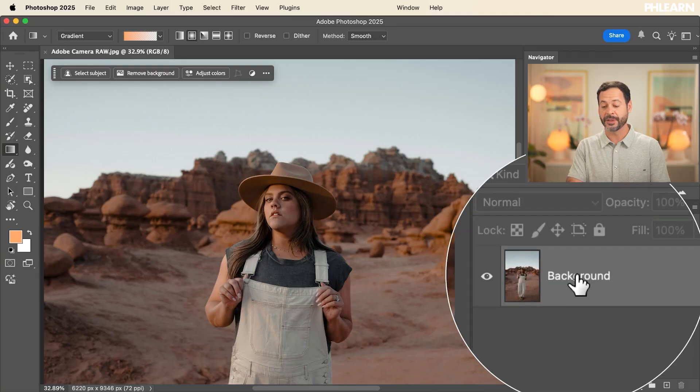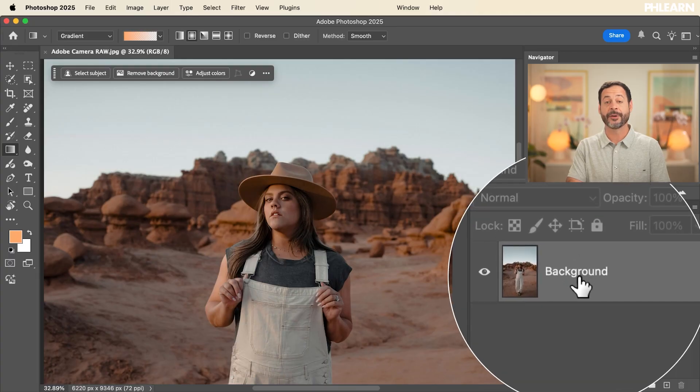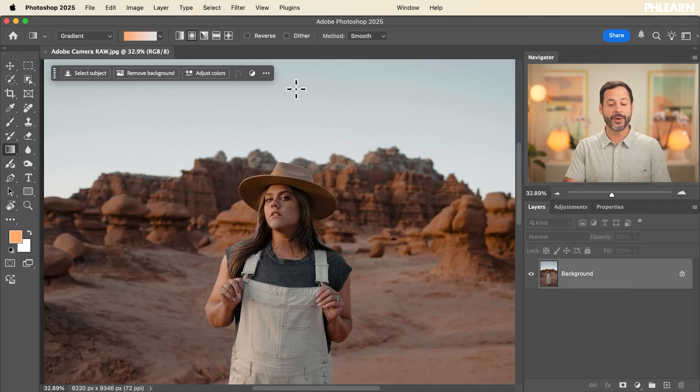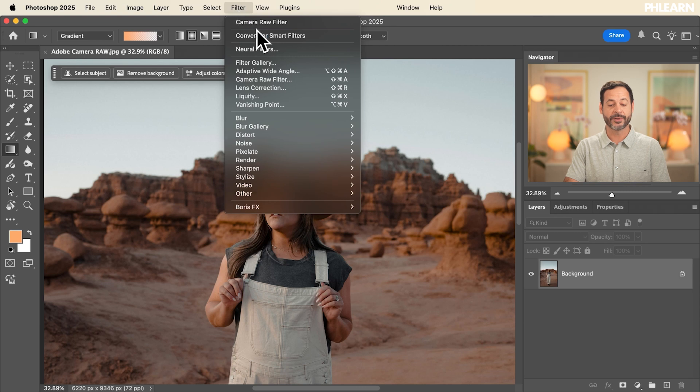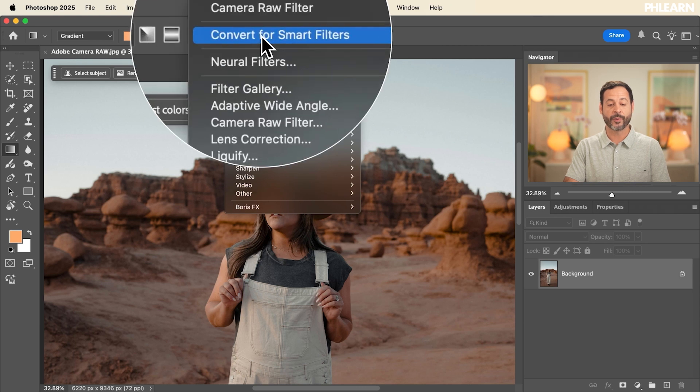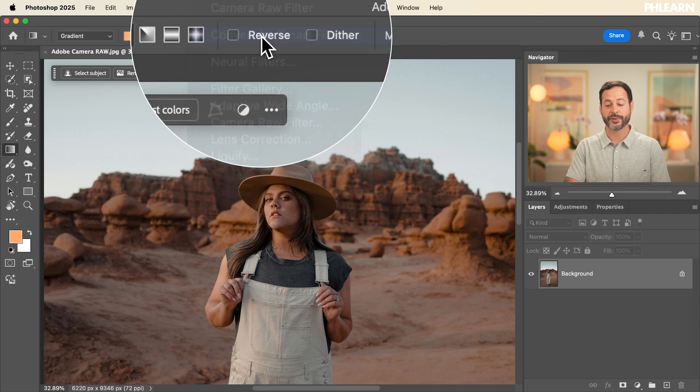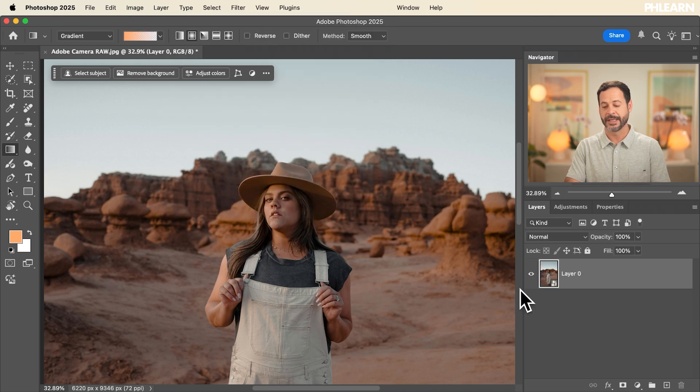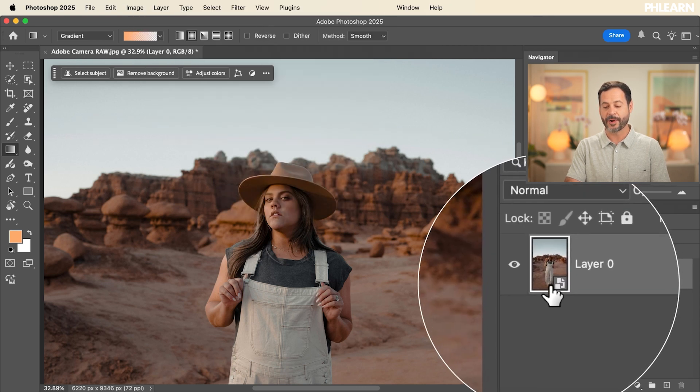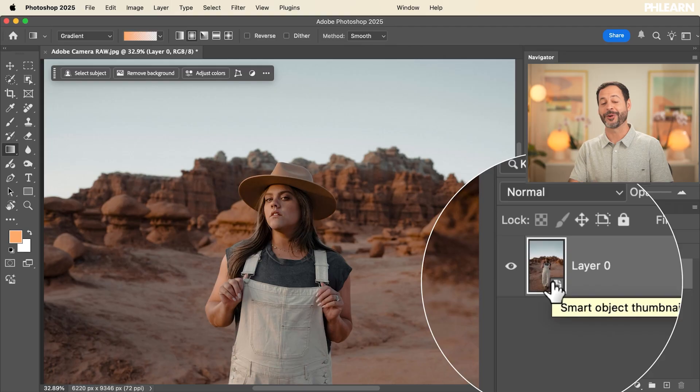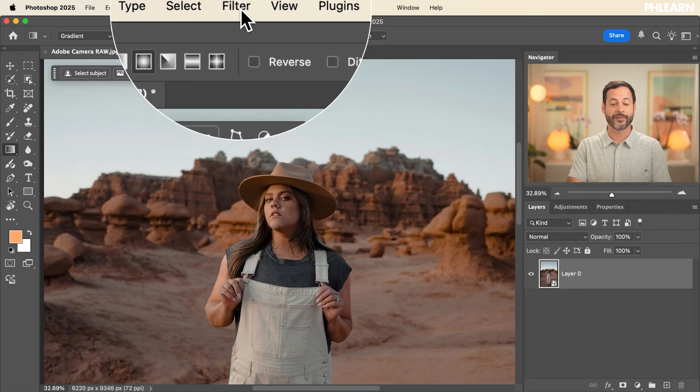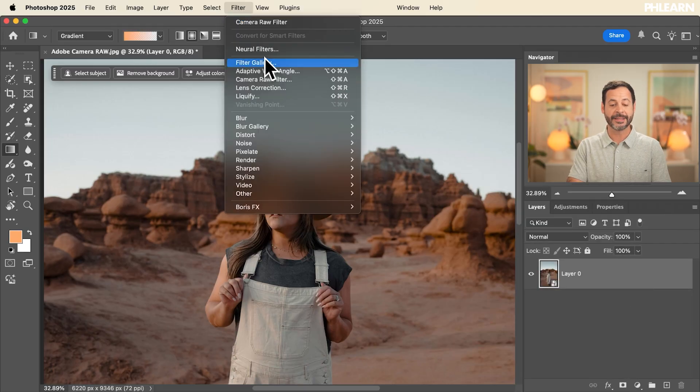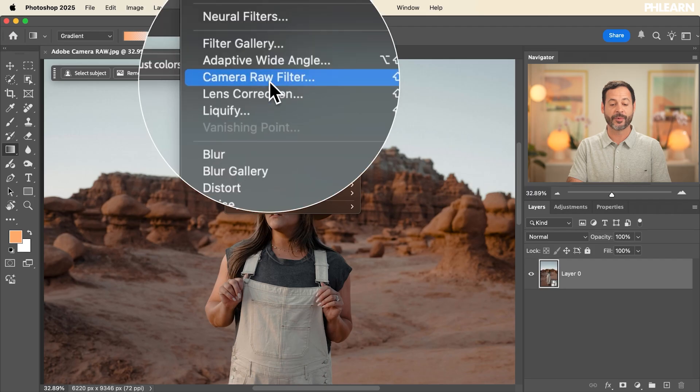First thing we want to do, make sure you're clicked here on your background layer. We want to convert this into a smart object. That way we can make changes at any point in time. So we're going to go here to filter and then down here to convert for smart filters. Perfect. Now we have a smart object and we're ready for our Adobe Camera Raw filter. So we're going to go here to our filter dialog and down to camera raw filter.